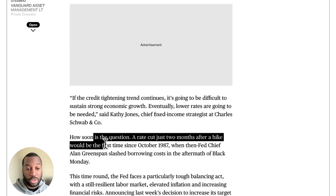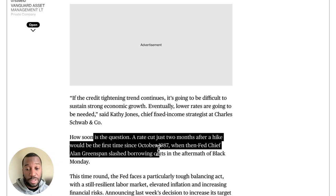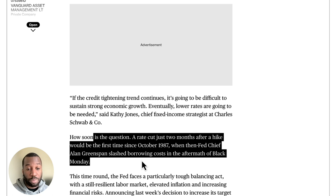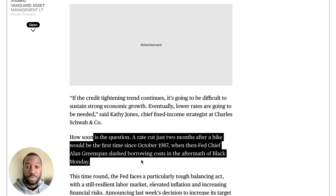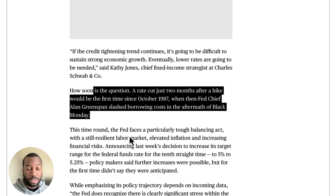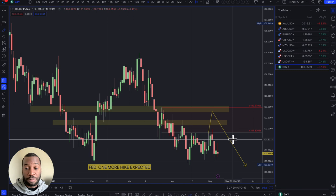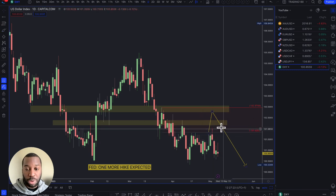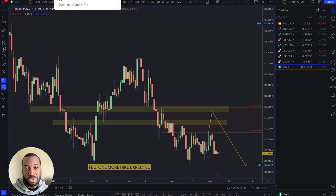A rate cut just two months after a hike would be the first time since October 1987, when then-Fed Chair Alan Greenspan slashed borrowing costs in the aftermath of Black Monday — there was a trigger event then. Depending on how bad things get with the banking crisis, something similar could happen now. For me, with all these fears going on, I'm not looking to buy the dollar.